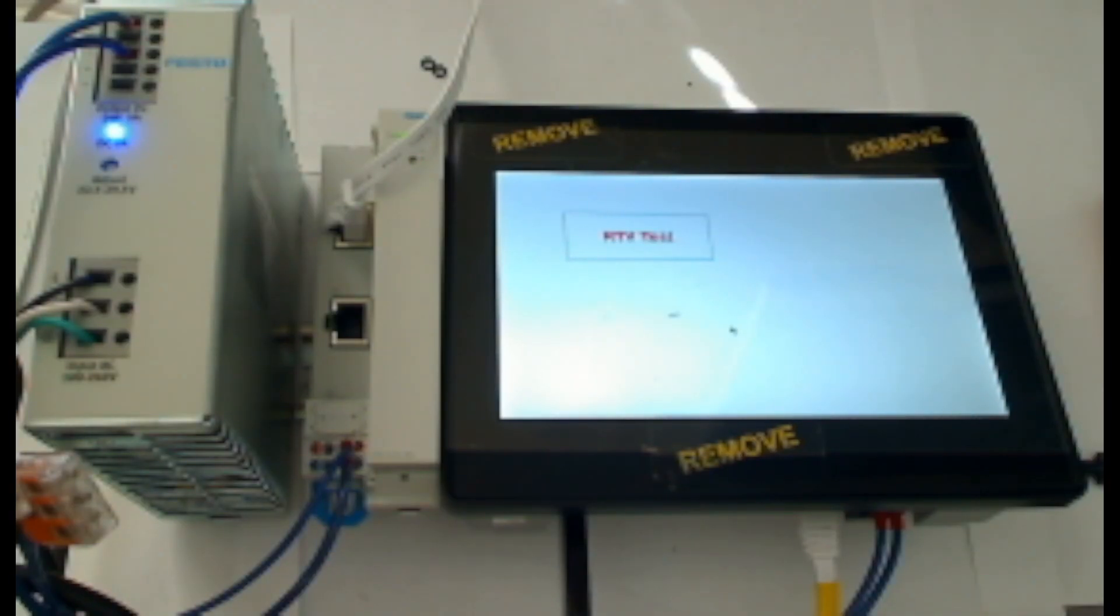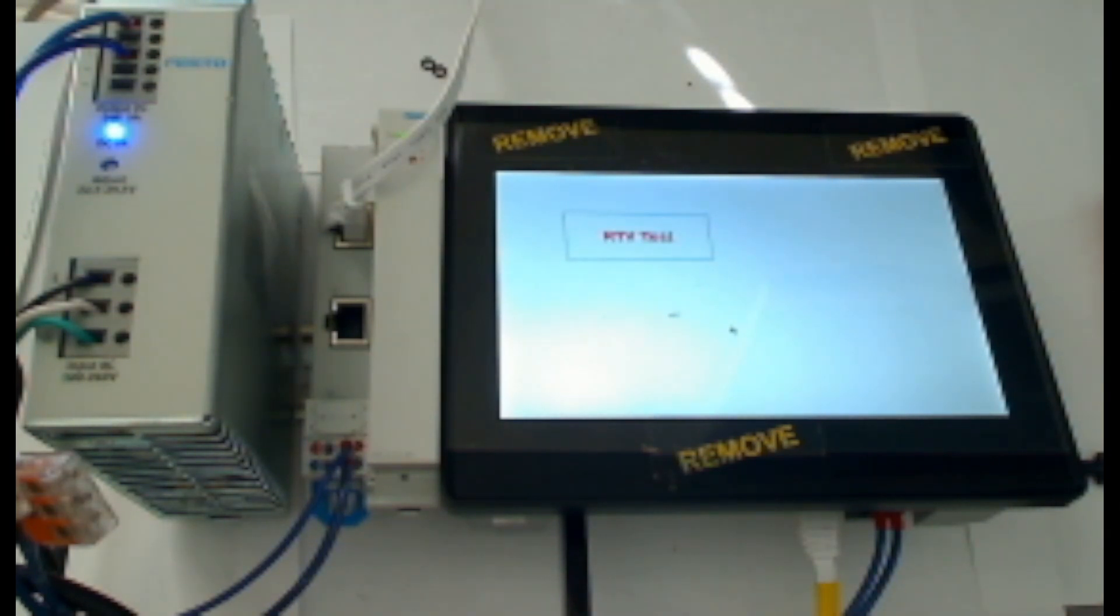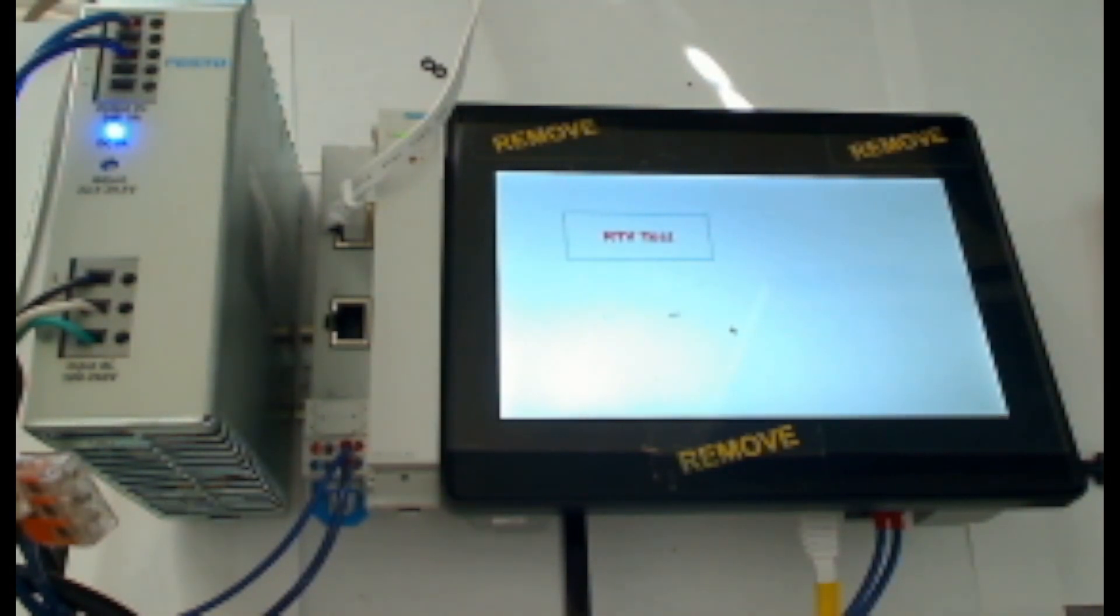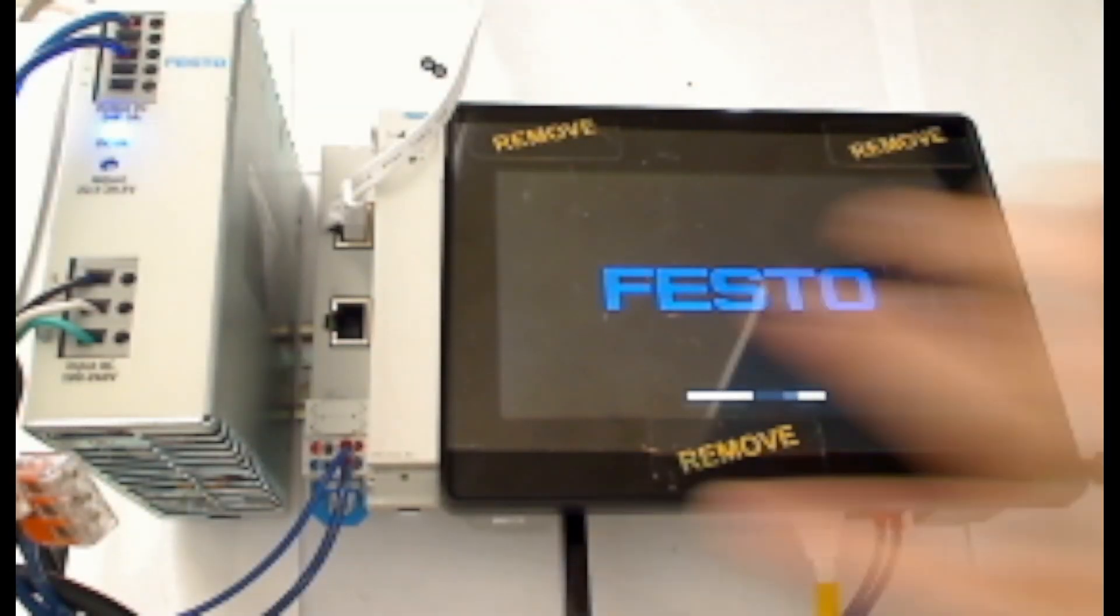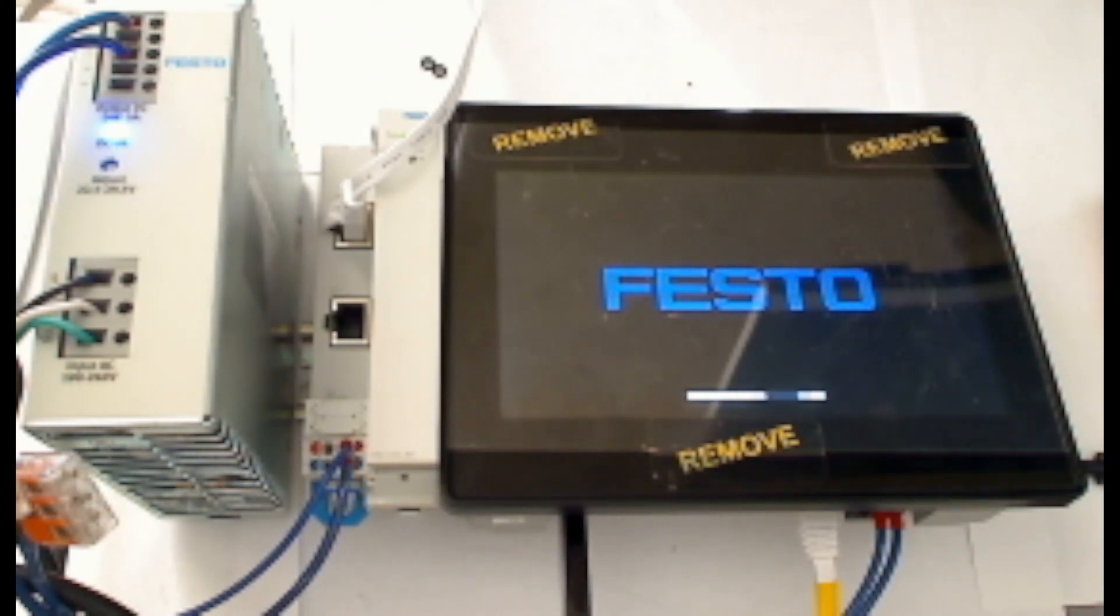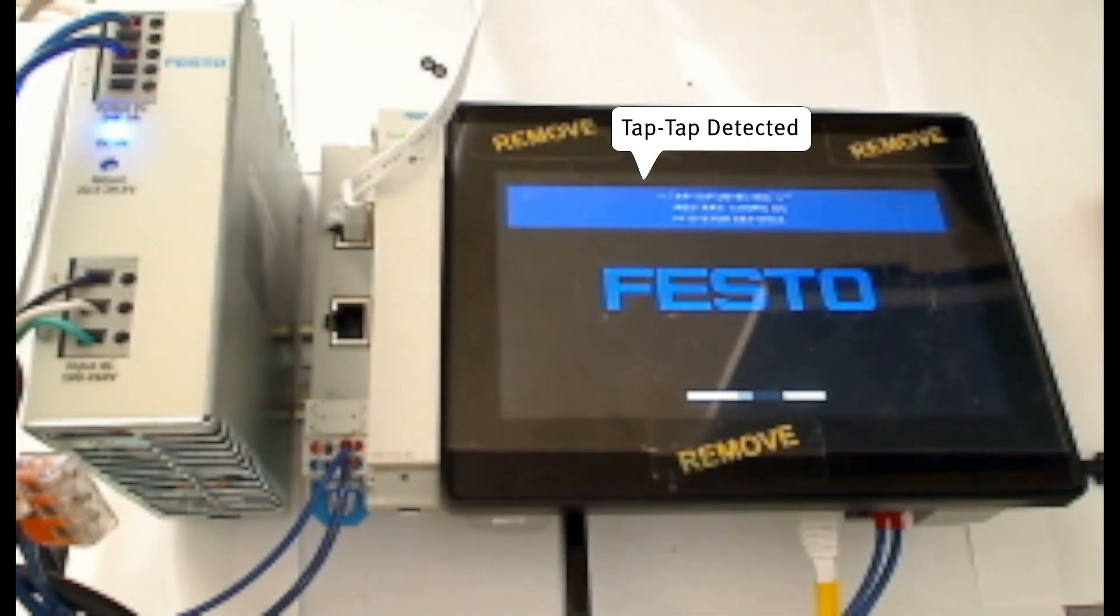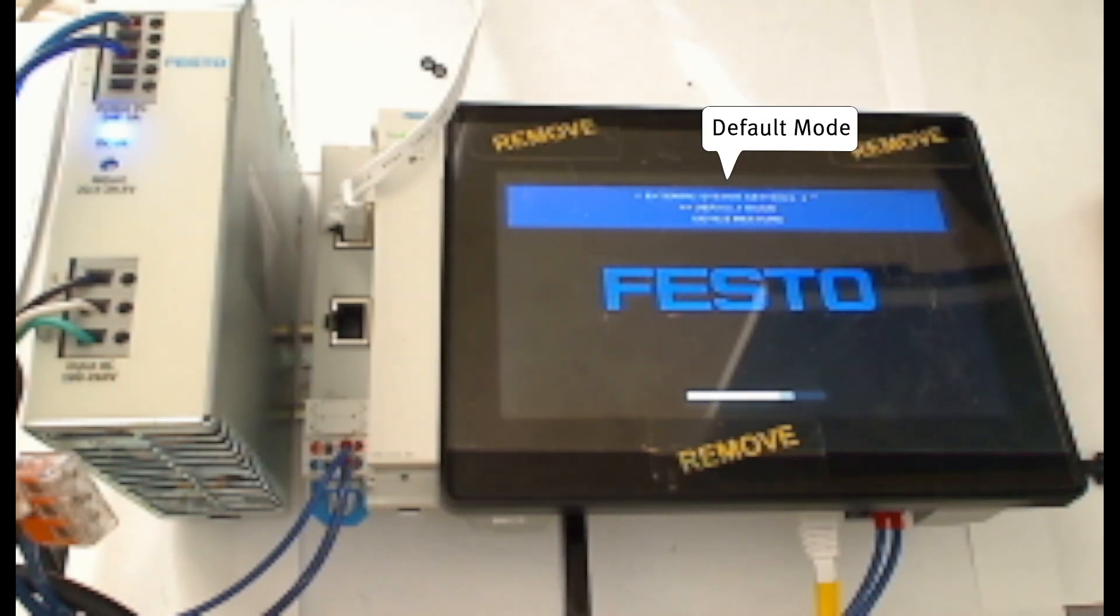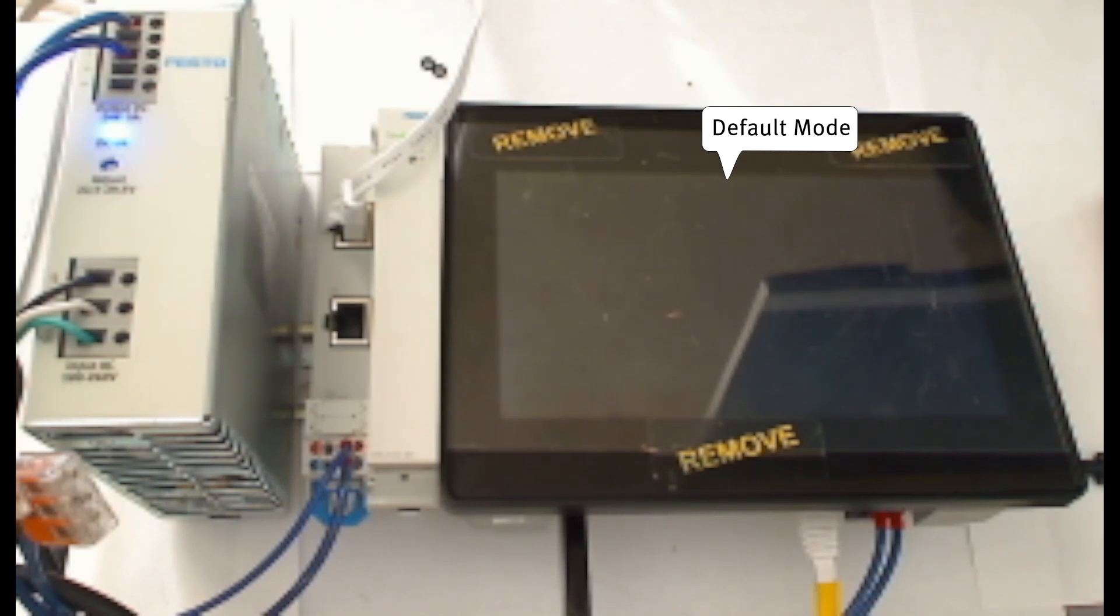One final thing that needs to be completed is to verify that the HMI will auto start in remote target visualization mode. To do this, I will power cycle the HMI. As the HMI is starting up, I'll double tap the screen. You may have to do this twice. You'll see it says tap tap detected and ask if you want to go into standard or settings mode. Entering system settings, I'll select default mode.